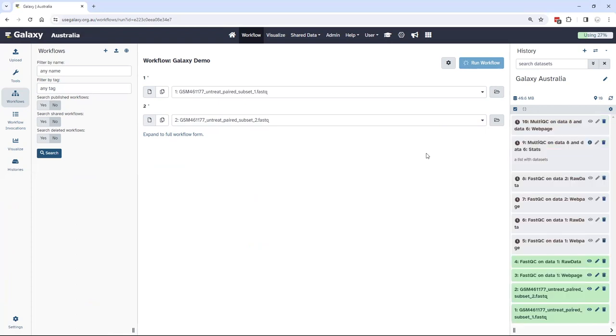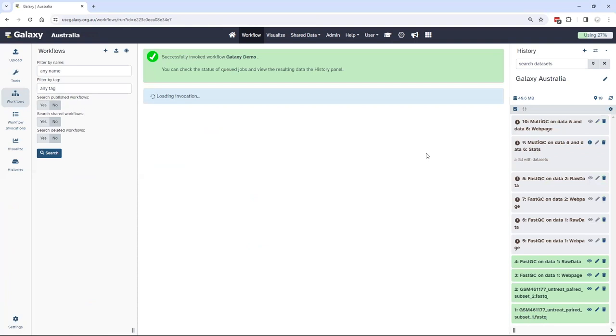As you can see here, all those jobs have been scheduled and come into my history as queued up, and the workflow invocation is loading to show me that.